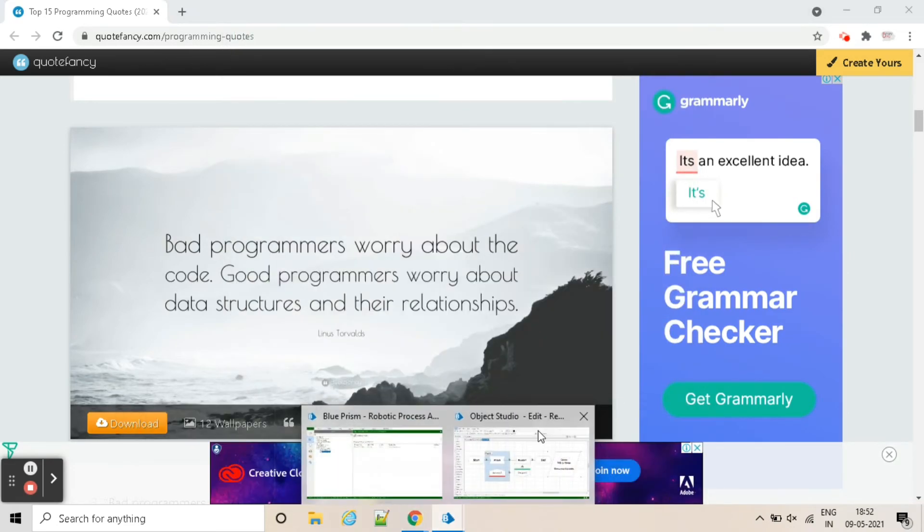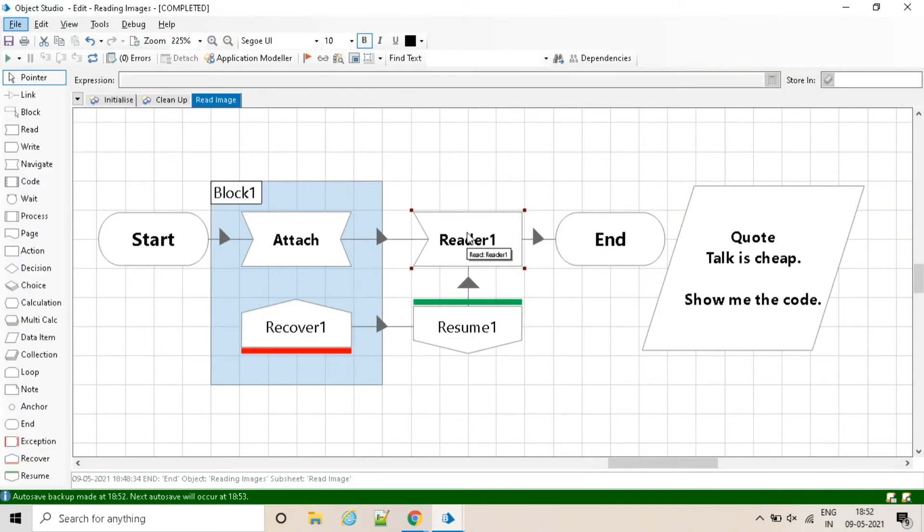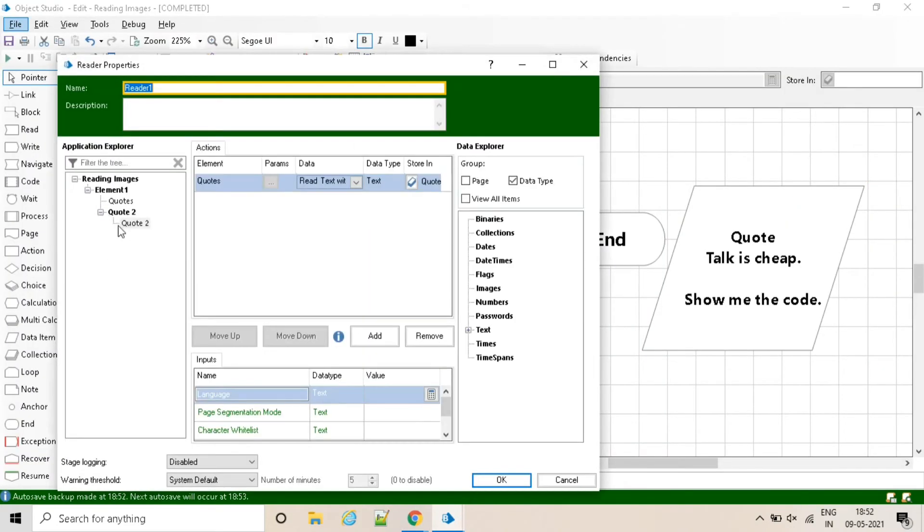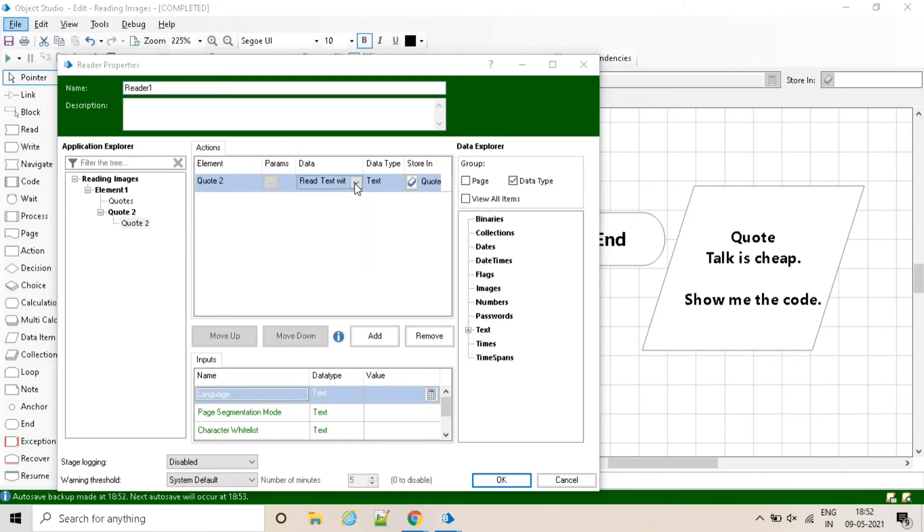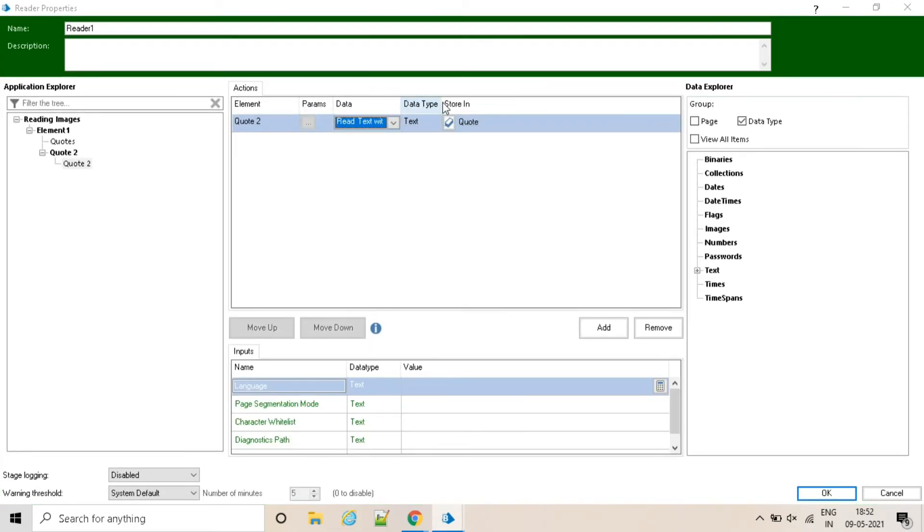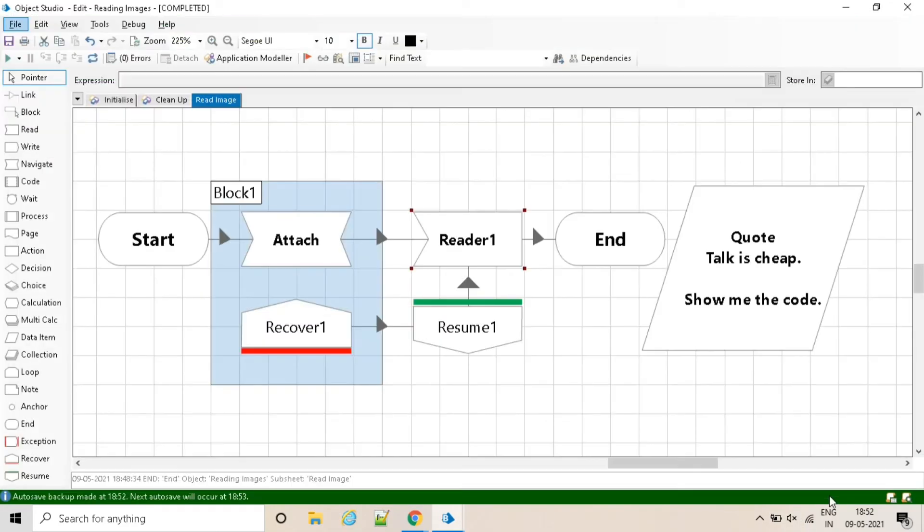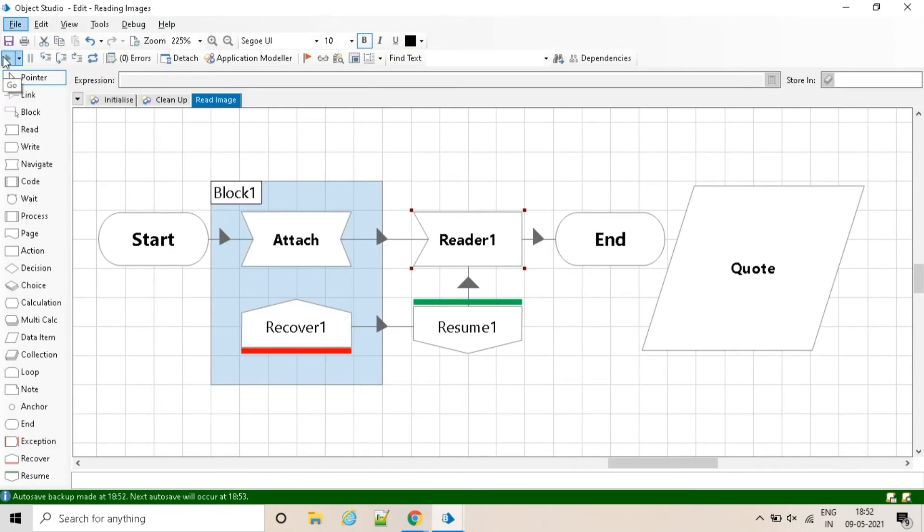Now go back to the process. As we already have that process, so just we need to make changes in the read stage. Just change the element and run the process.